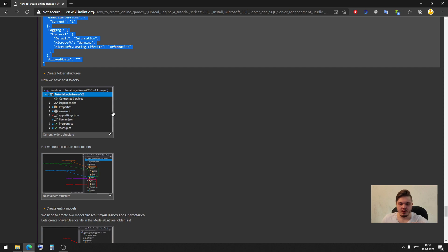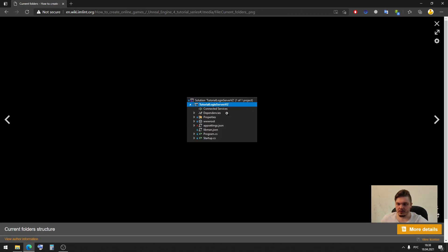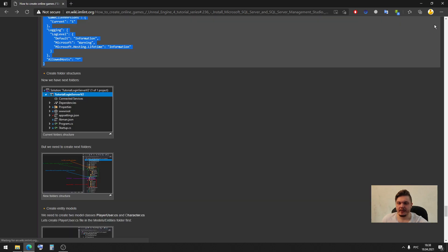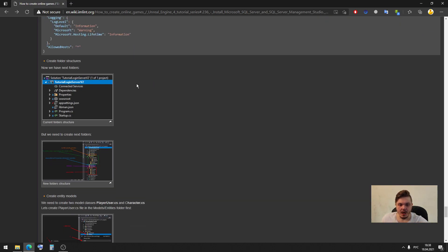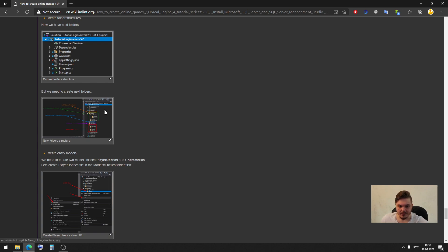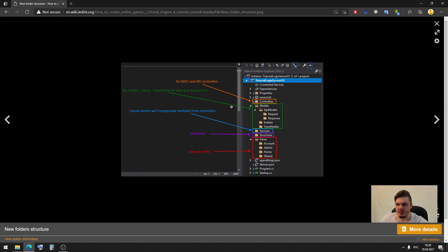Let me show you our old folder structure. In old folder structure we actually created a wwwroot folder and it's all folders what we have. Properties and dependencies it's automatically created folders which we don't need to create. In our case we need to create some new folders.